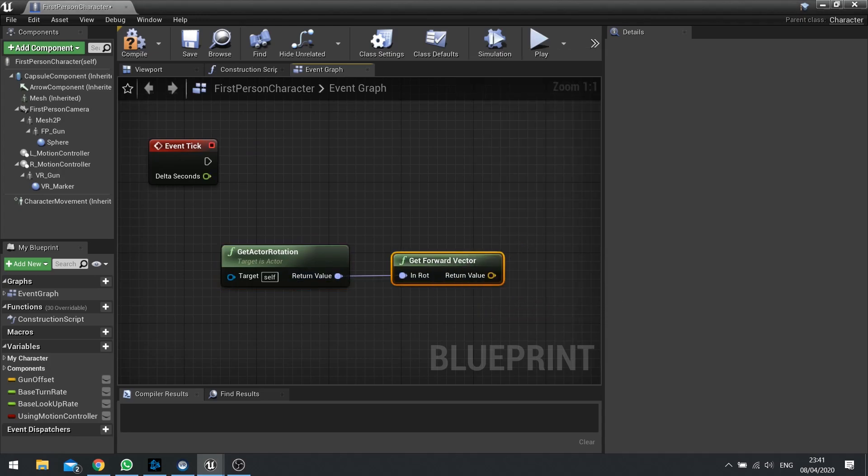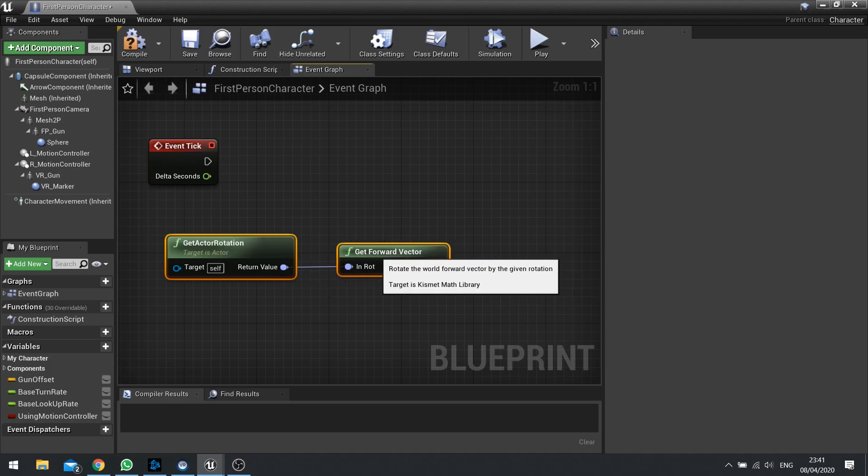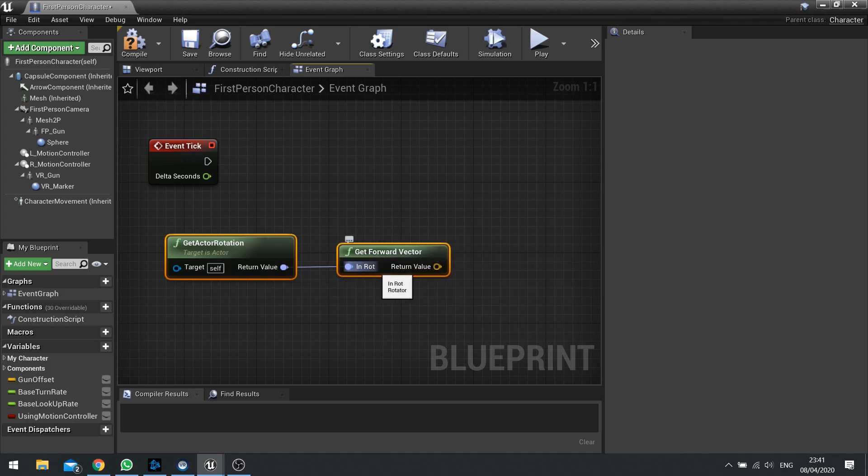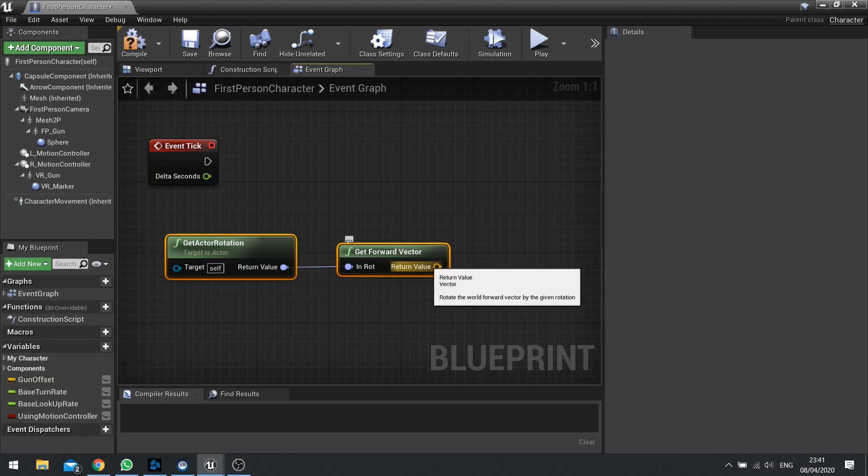So what is a Get Forward Vector? A Get Forward Vector requires an in rotation and it outputs a vector. Before you go any further you should really understand what a vector is.